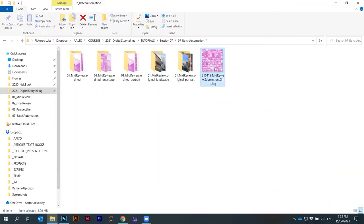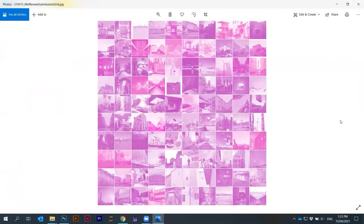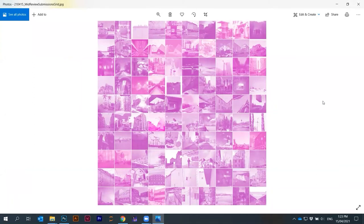Let's say we have a folder. This is the final result that you want to get. These are the 100 pieces from last mid-review or for the mid-review.